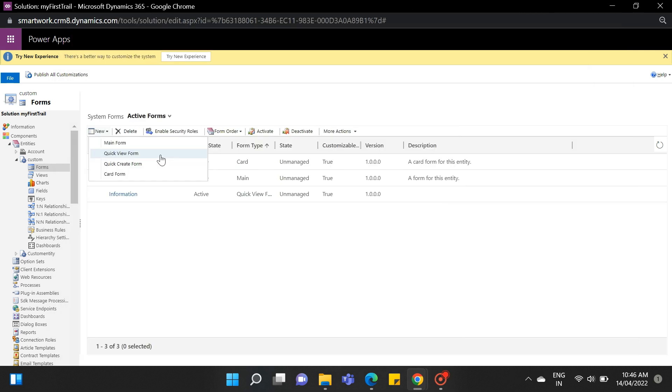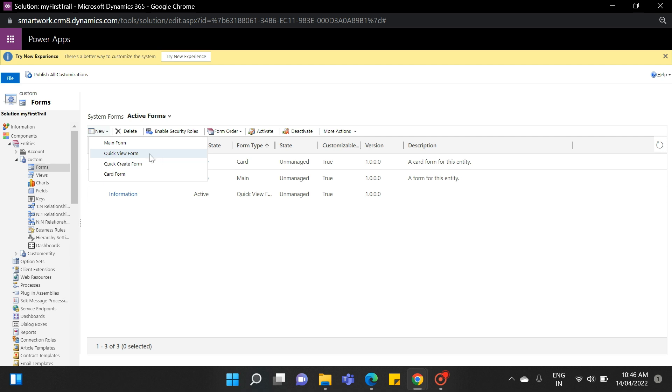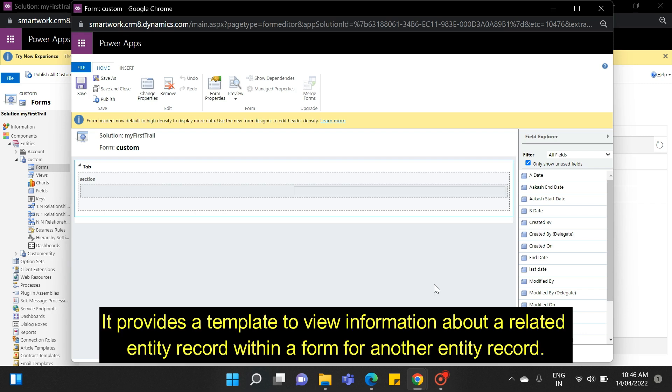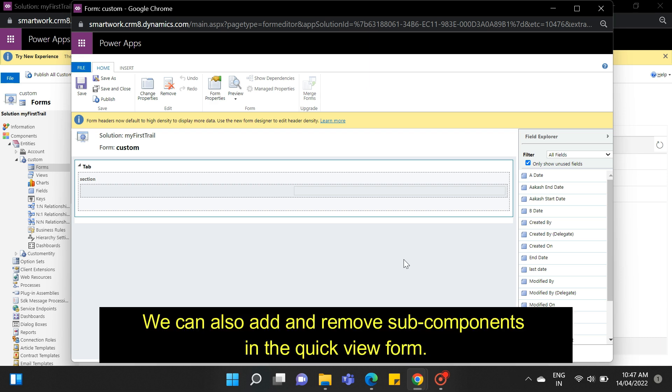The next one is the quick view form. Basically, a quick view form can be added to another form as a quick view control. It provides a template to view information about a related entity record within a form for another entity record. We can also add and remove sub-components in the quick view form.